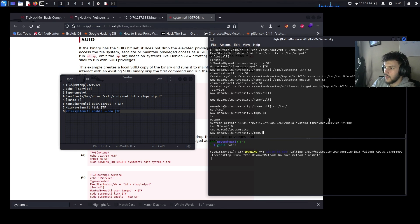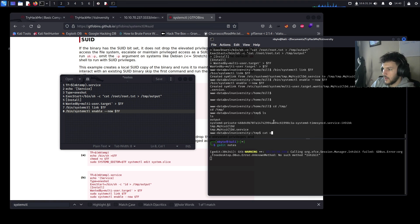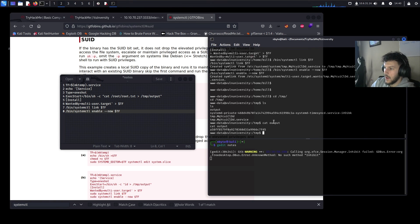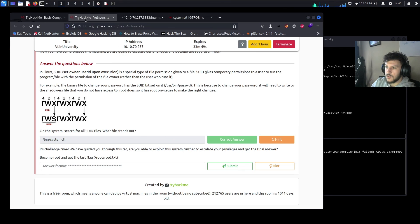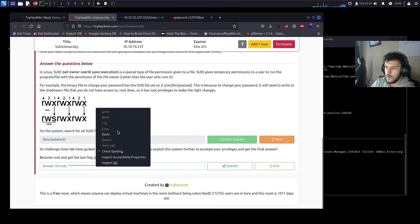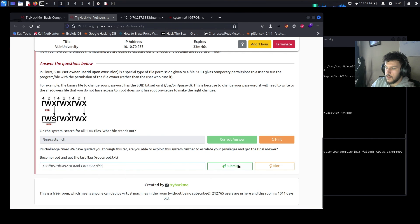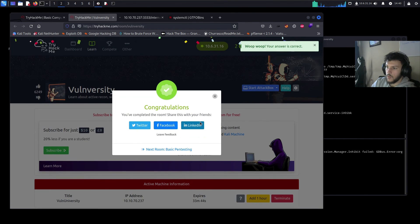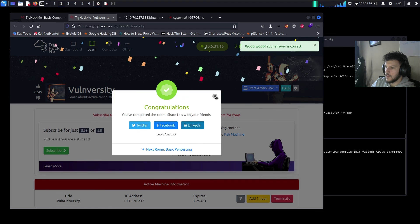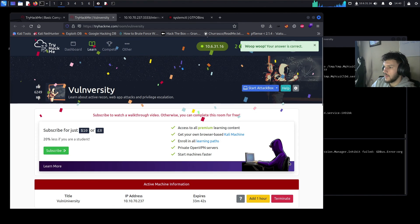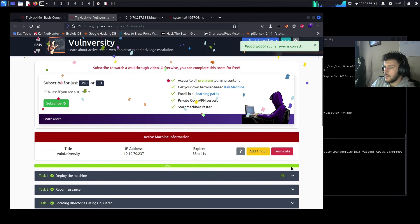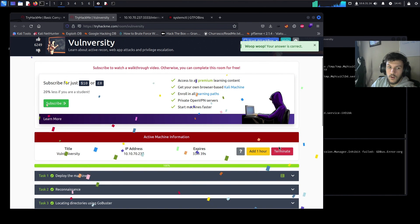And assuming everything went right, we'll go ahead and navigate to the TMP directory. And from here, we see the output file. So we'll go ahead and cat it. This is the root flag. Let's go ahead and paste it here and submit it. And there we go. We finished the room. All right. On to the next one.